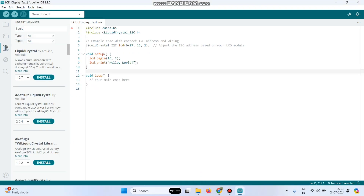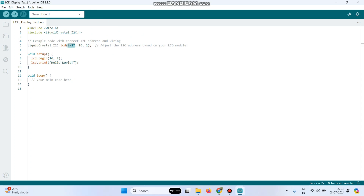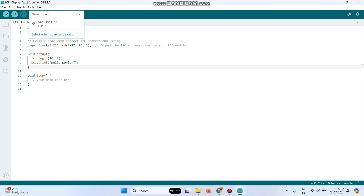This is my program — a simple program to print Hello World on the LCD display. Here I have used the I2C address 0x27, and 16x2 is the board type. Now let's upload the program again.